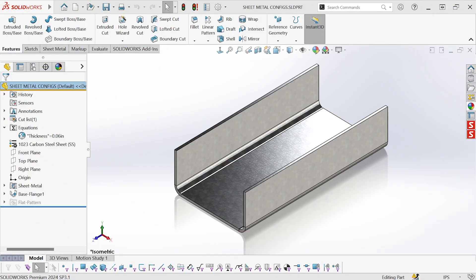Hi, this is Mike Wallach with Trimec, and I want to show you how to create different configurations for sheet metal gauge in SOLIDWORKS parts. I have a simple sheet metal part here. I've set the gauge to 0.06 inches, and I want to create another configuration where it's thicker.